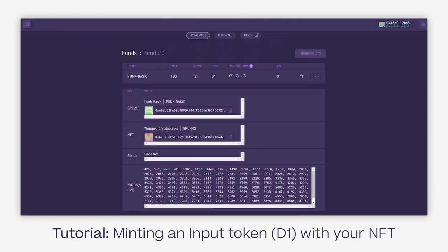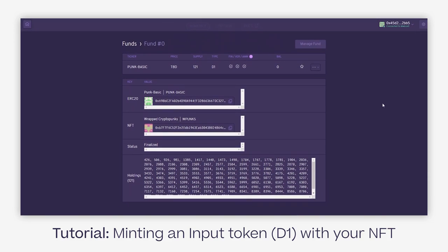For this tutorial we'll use the Punk Basic pool. By clicking on it, I'll open the actual pool with all the data that's related to the funds. Here you'll see lots of data: the supply, what type of fund it is. This is a D1 fund, which is an input fund, and we also have D2 funds, which is a top level fund that essentially consists of multiple D1s.